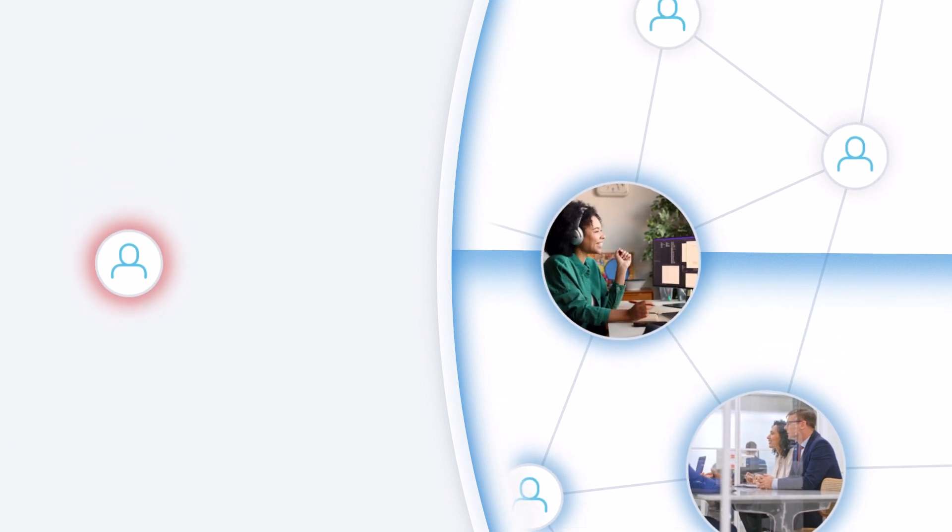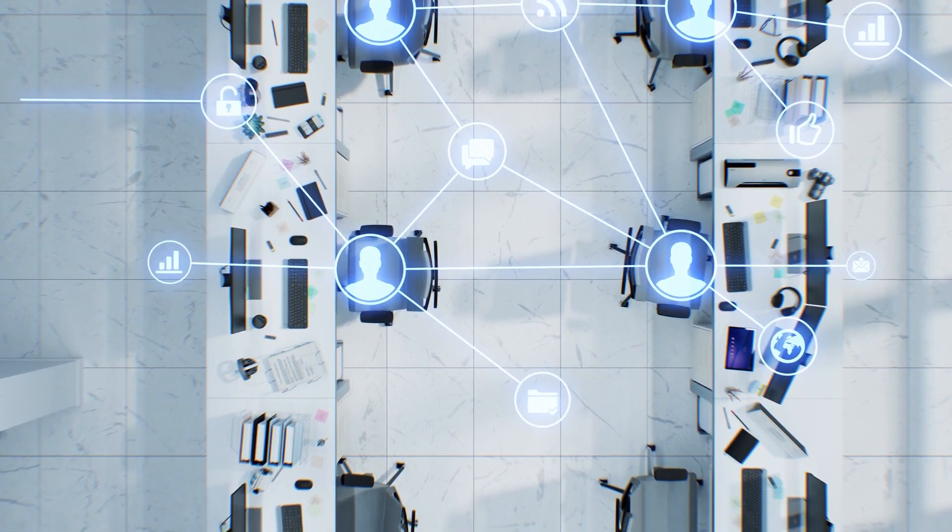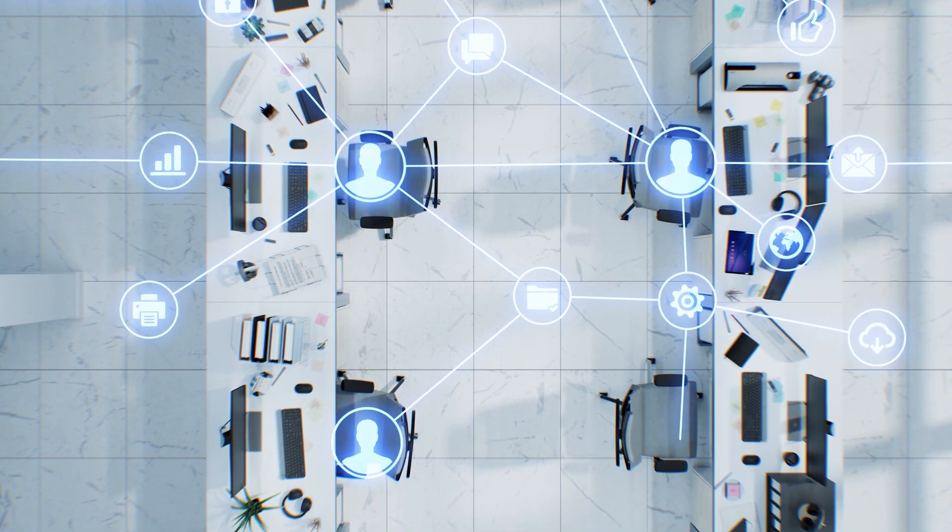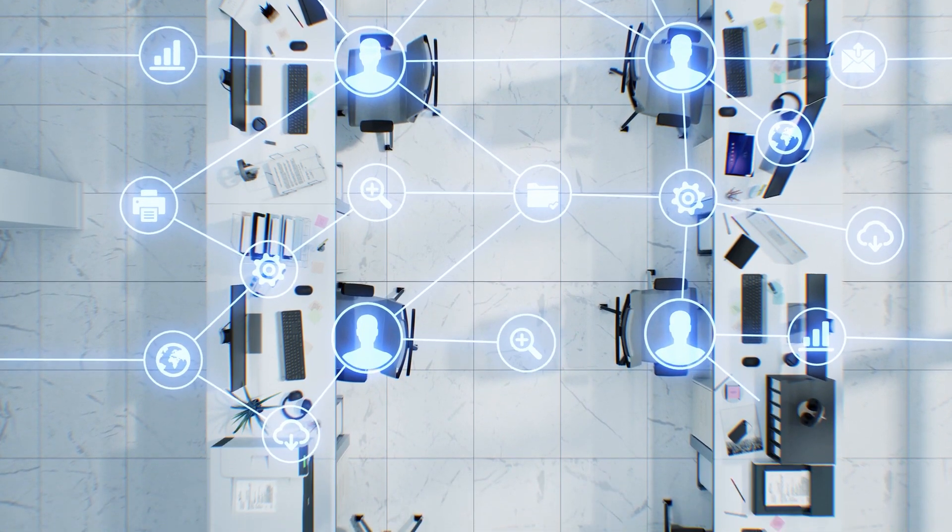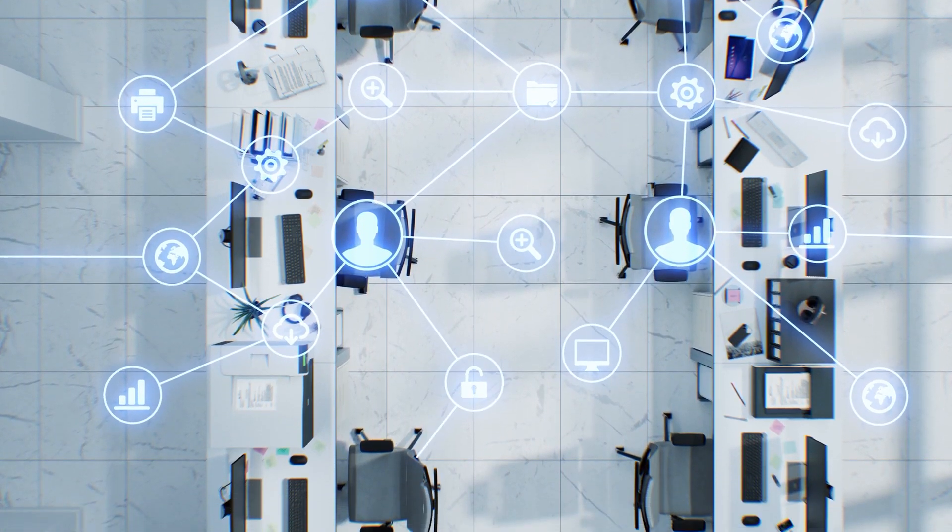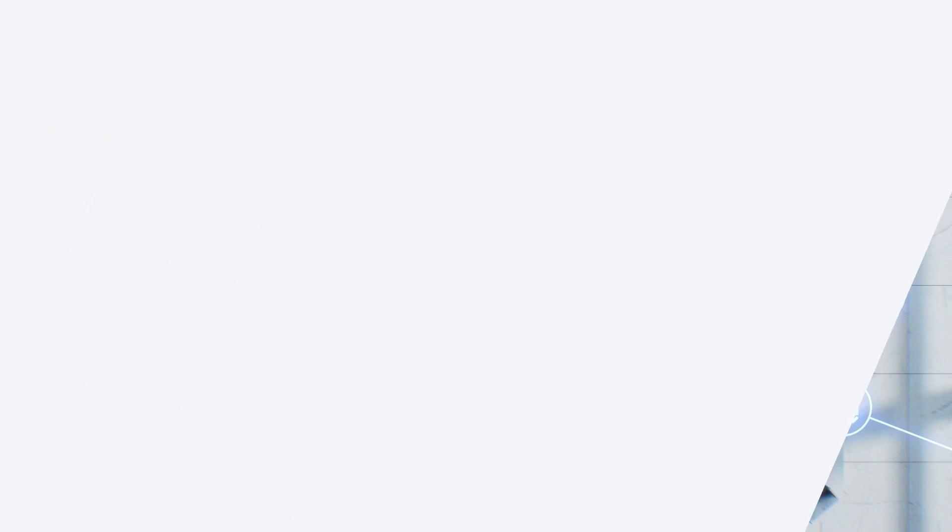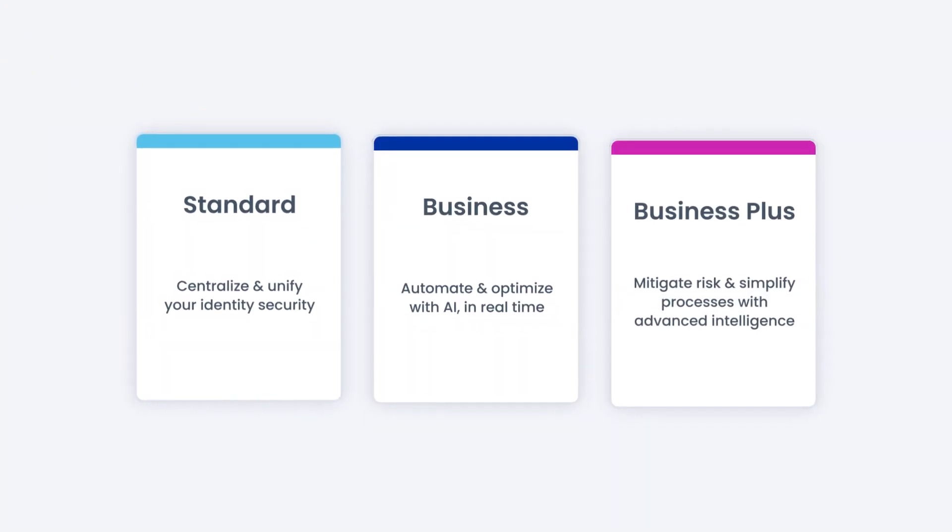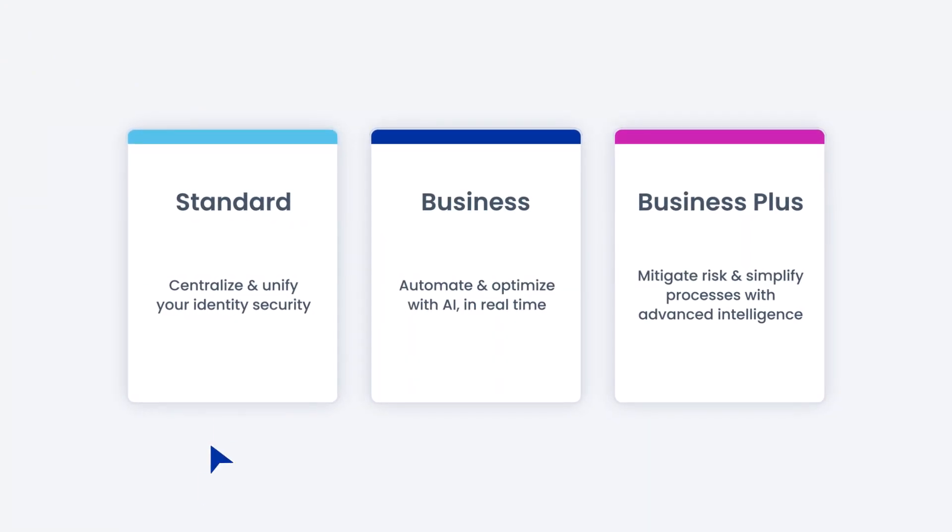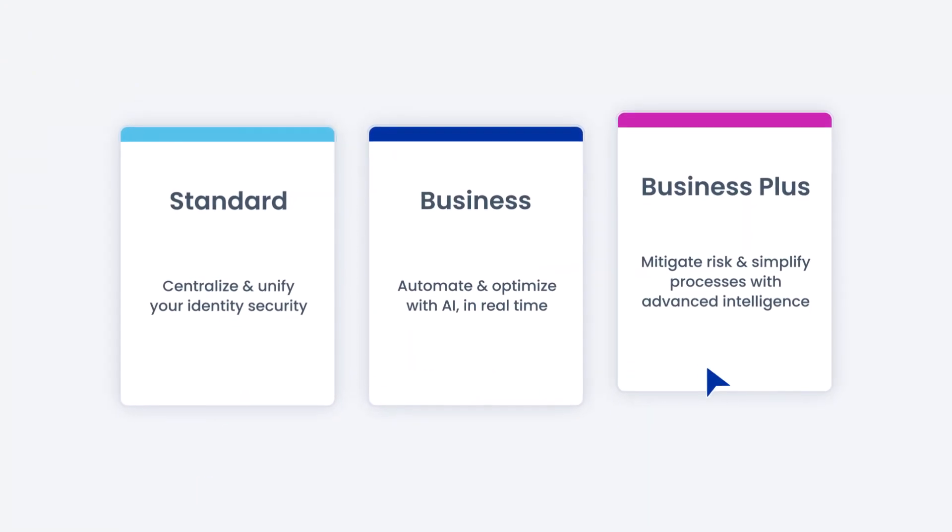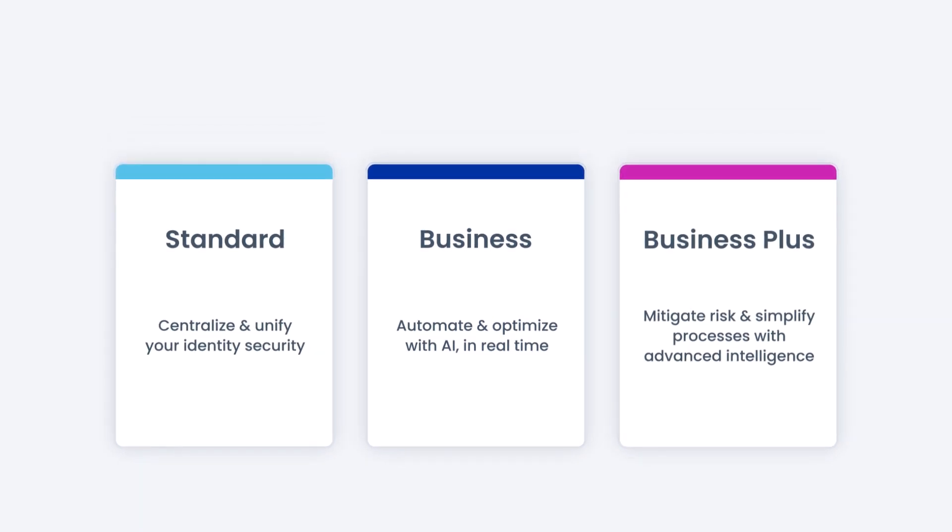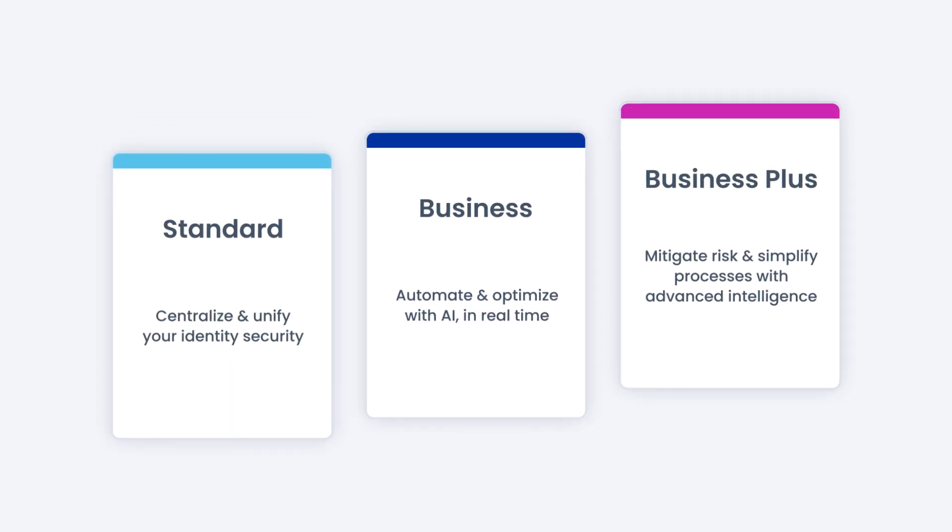It monitors and compares user access across your entire enterprise, giving you 360-degree visibility of your identity landscape so you can proactively manage access. Our Identity Security Cloud solution is made up of three suites that are built not only to meet your organization where it is, but to scale with your business.